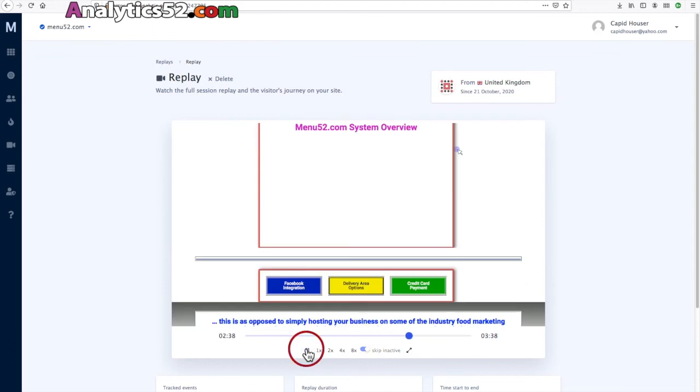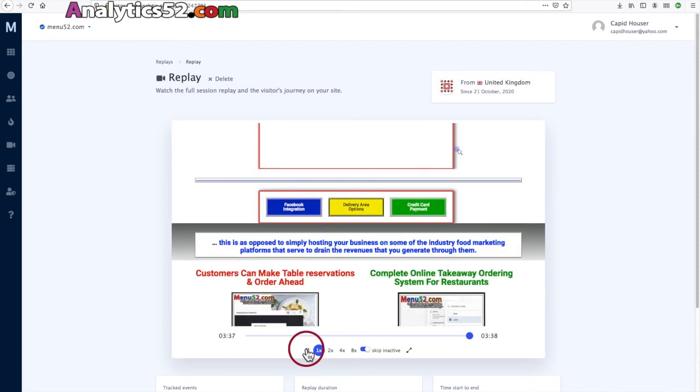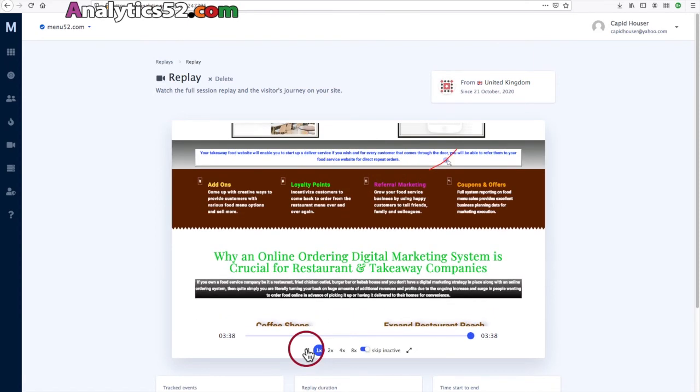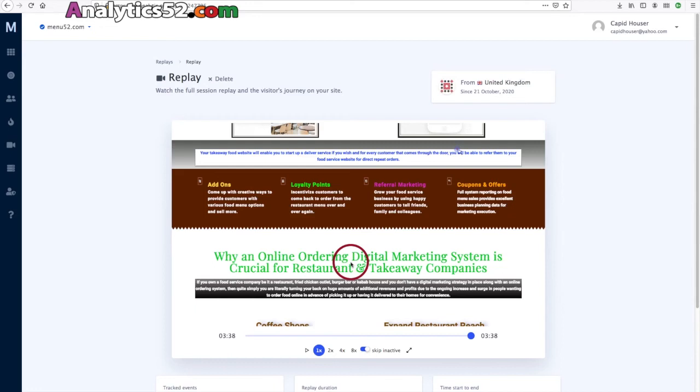And then you can see they scrolled back down and then they left the site. So the point is that however your site is configured, without having to play around with any detailed code, you can come in here and have a look at what's happening on your website.